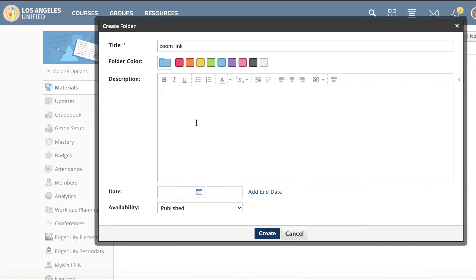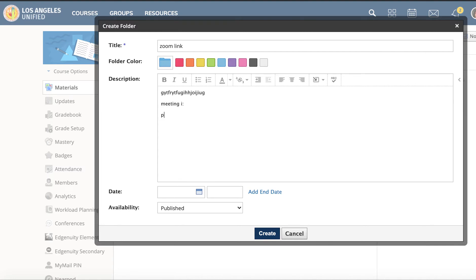Call it Zoom Link and copy-paste your Zoom link here. Pretend your link is there, paste it, and then add your meeting ID and the passcode.